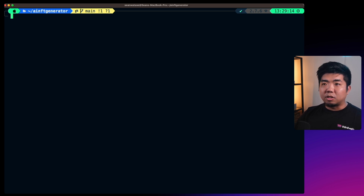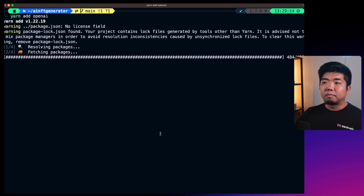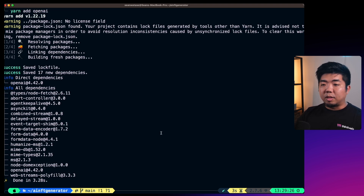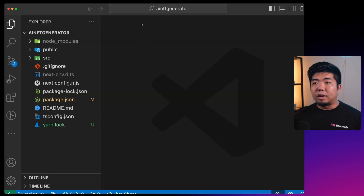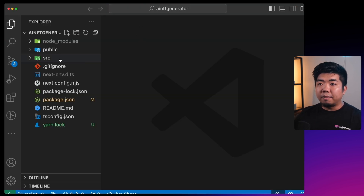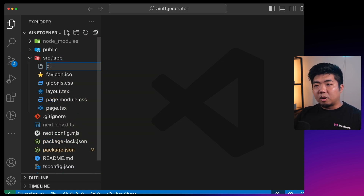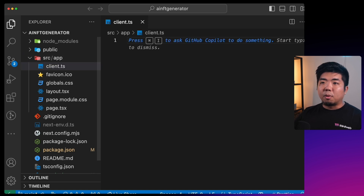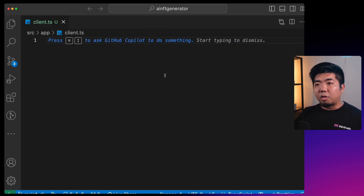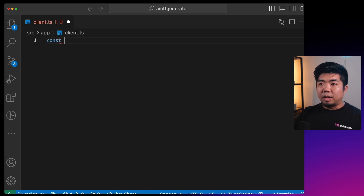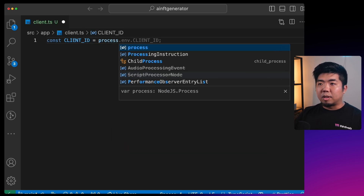We also need to install OpenAI by running `yarn add openai`. Once that's done, open the project in your code editor. In the `src/app` folder, create a new file called `client.ts` where we'll create our thirdweb client using our thirdweb API key. We'll create a variable called `clientId` and store it in our `.env` file using `process.env.NEXT_PUBLIC_CLIENT_ID`.